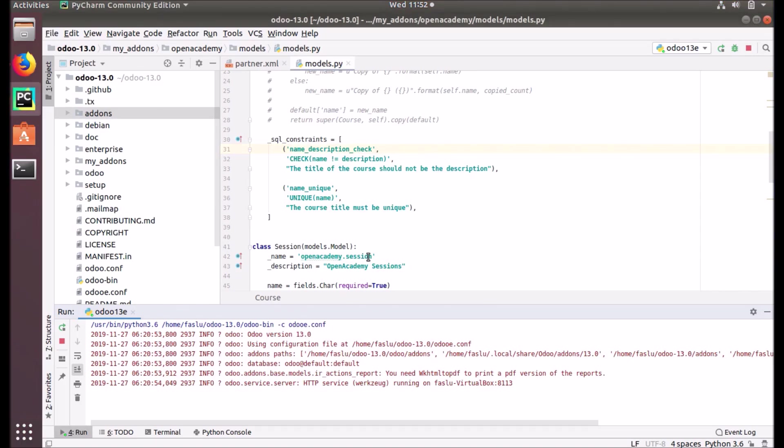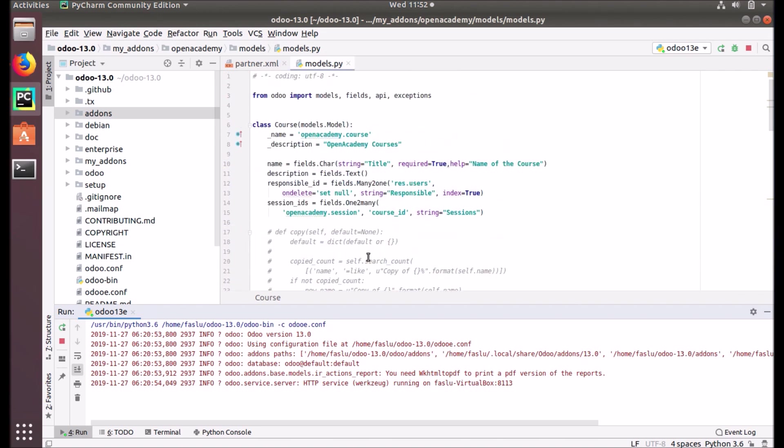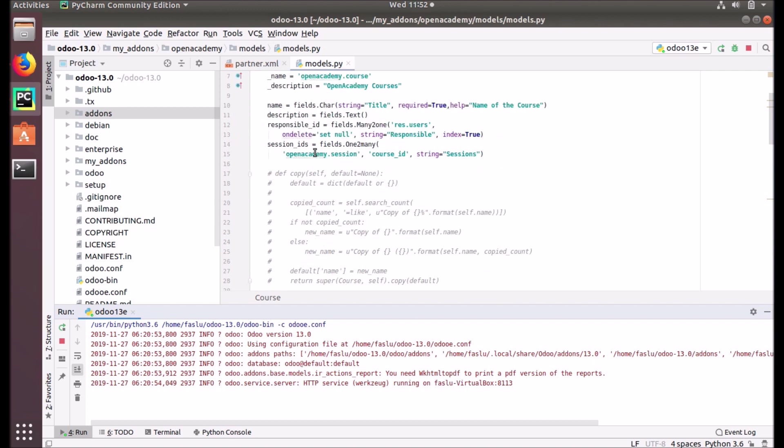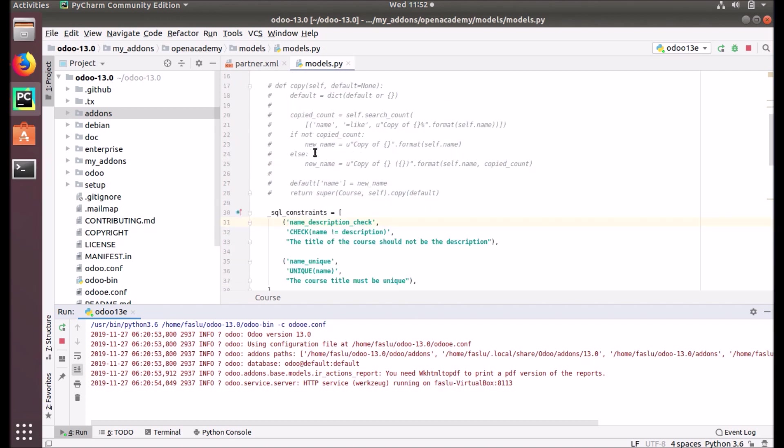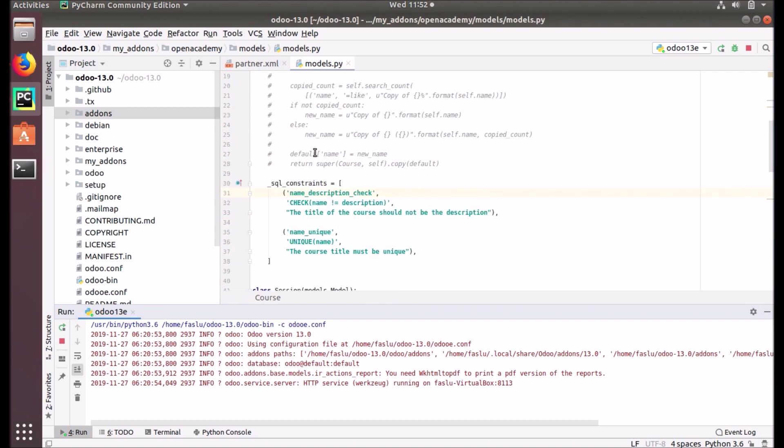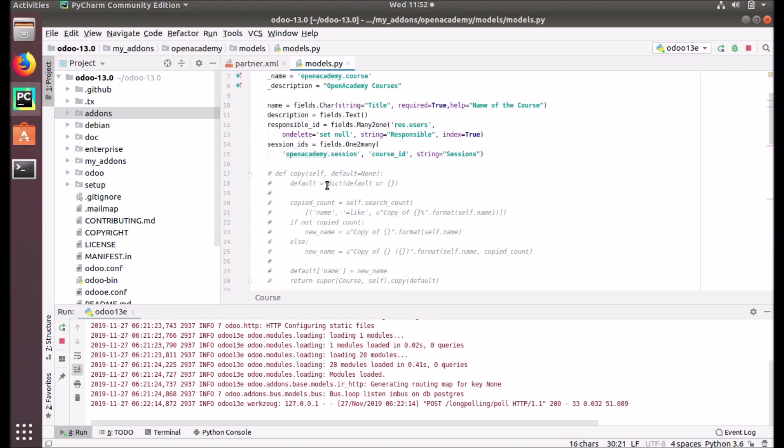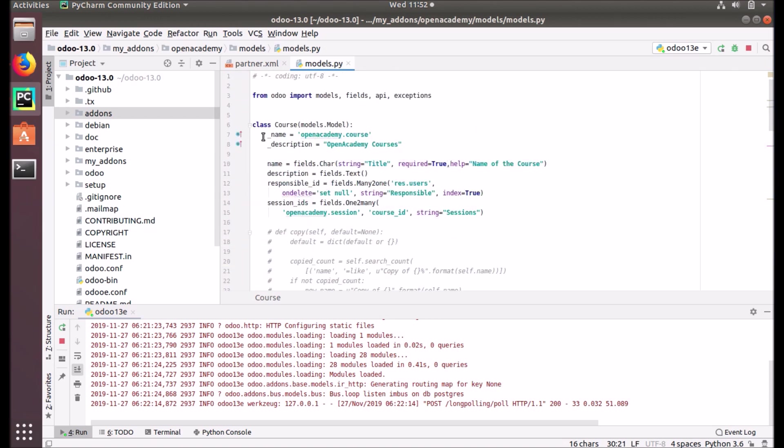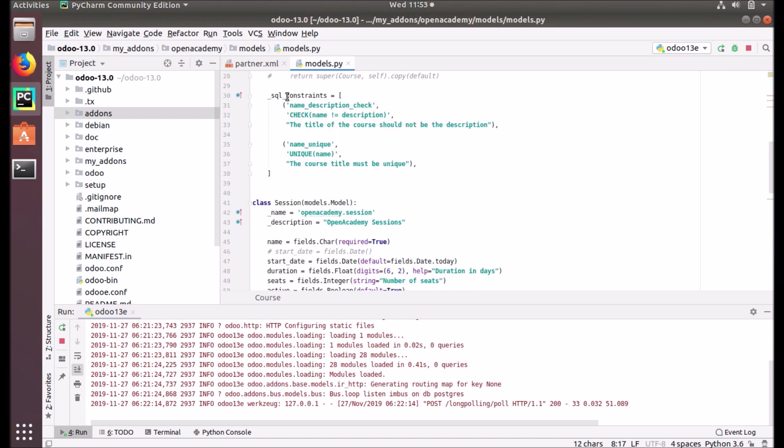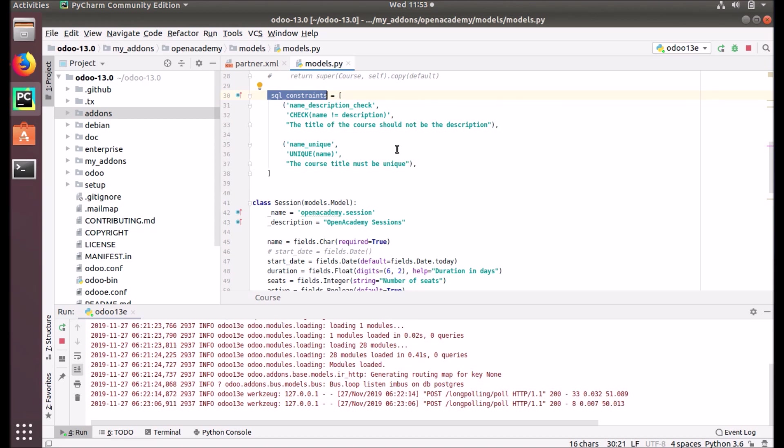Here what we have done is we have added a constraint in openacademy.course. This is how we define the SQL constraints with this attribute, the model attribute. Just like you see the name description, we give another attribute called _sql_constraints. It's a list, and in that list it's a tuple of three items.